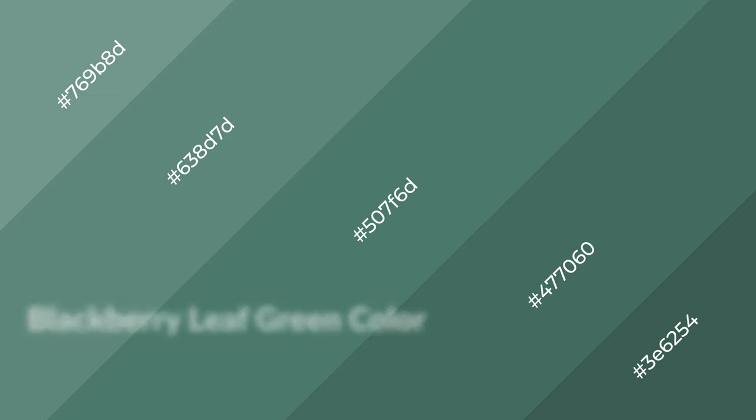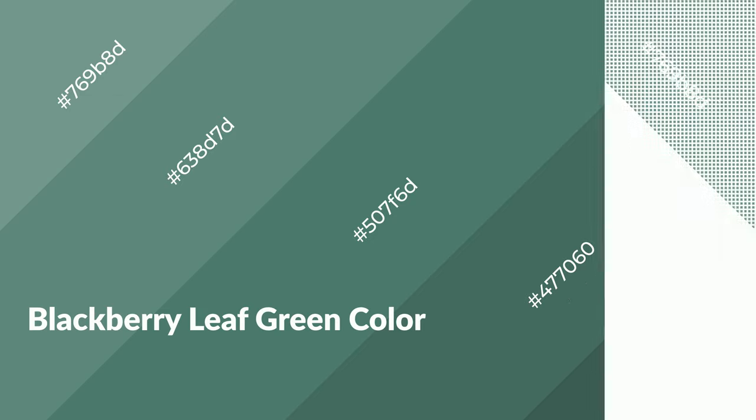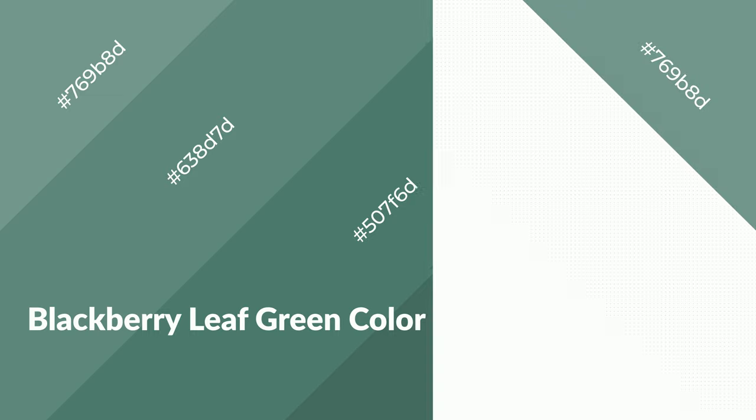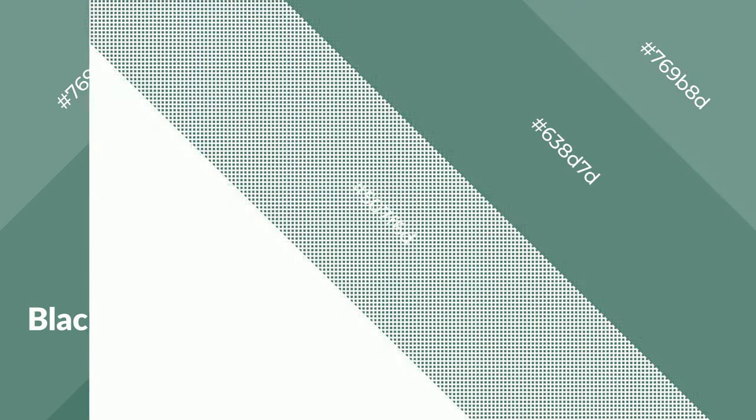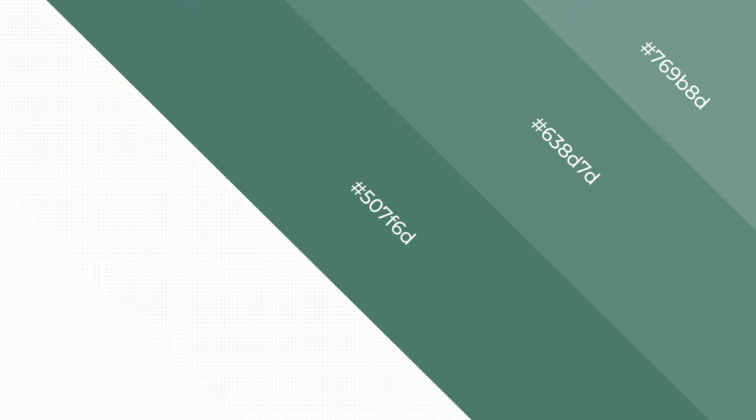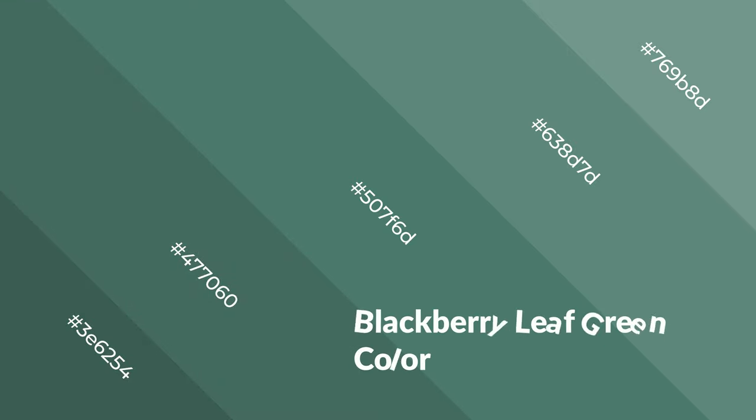Blackberry leaf green is a cool color and it emits calming, serene, soothing, refreshing, spacious, unwinding, peace, and relaxed emotions.